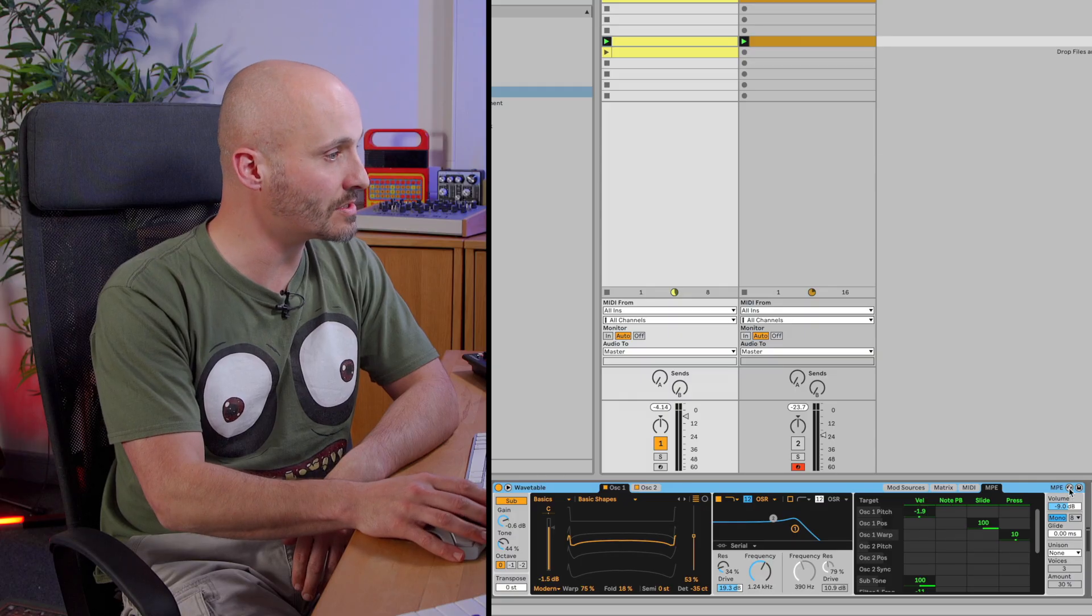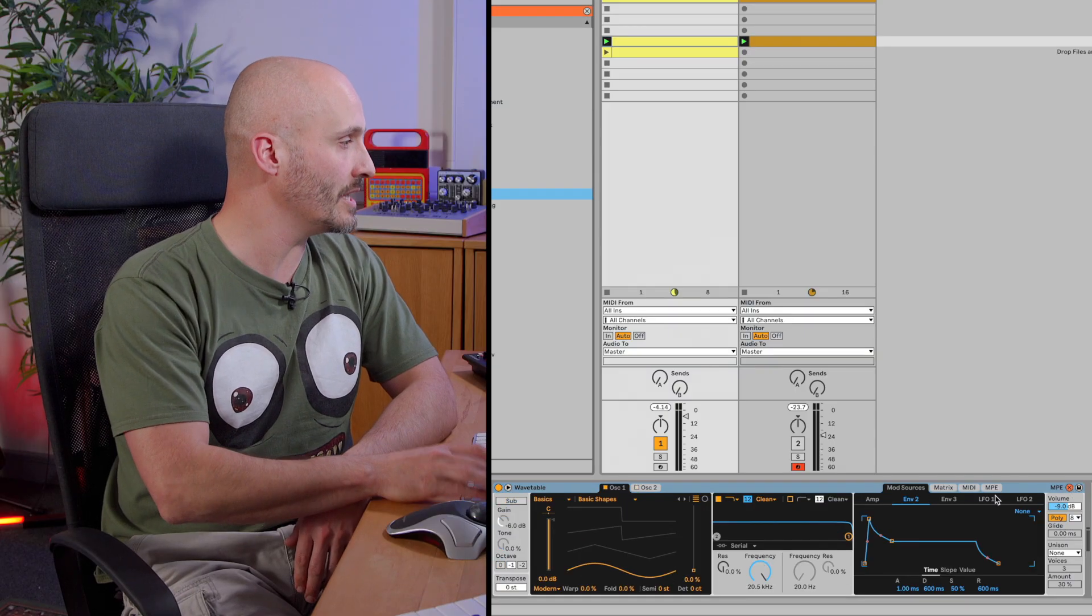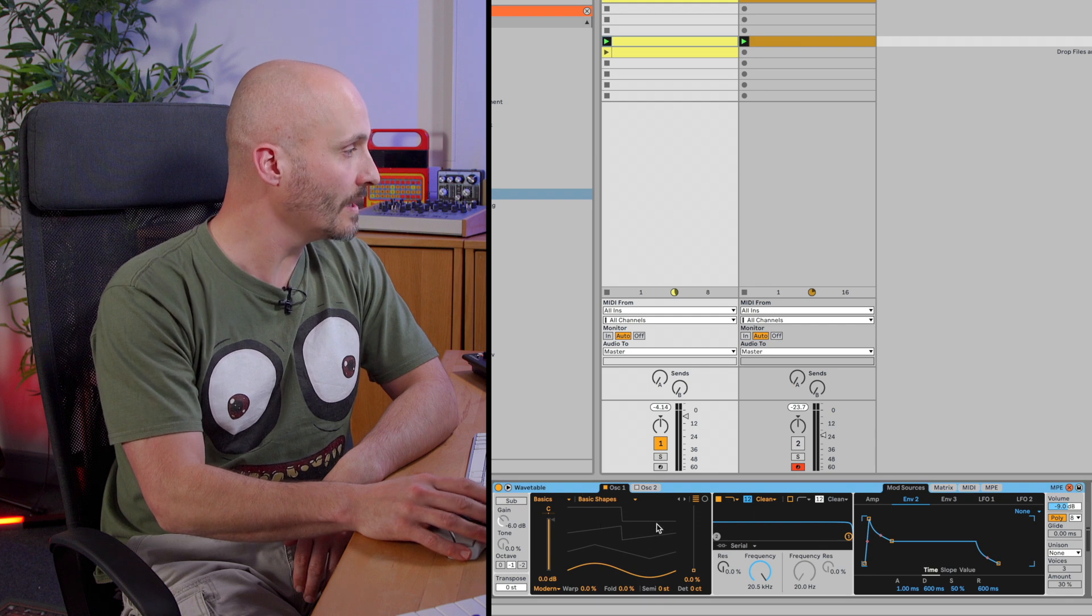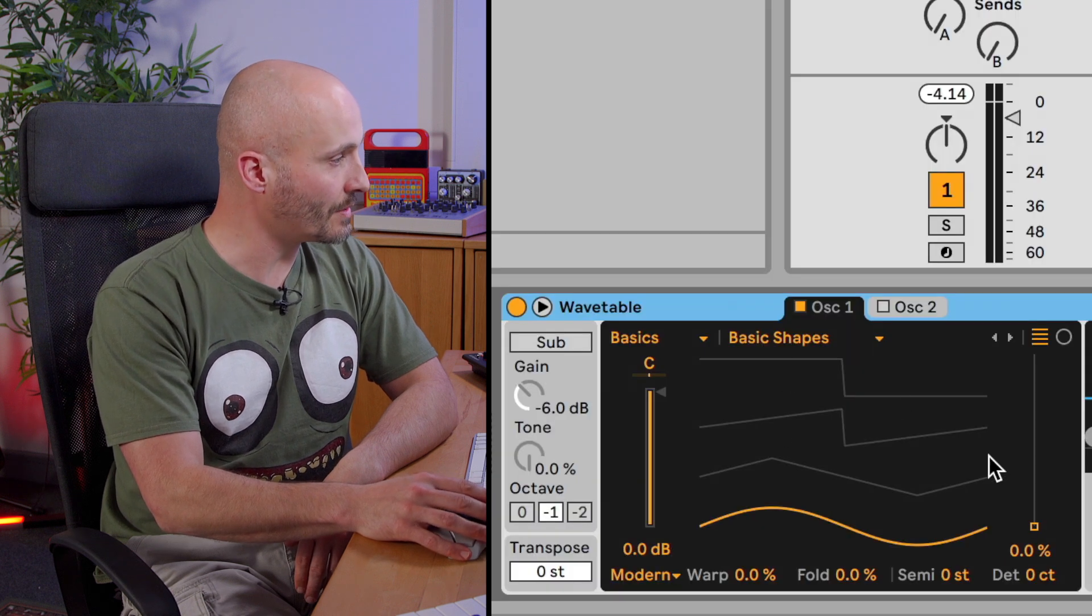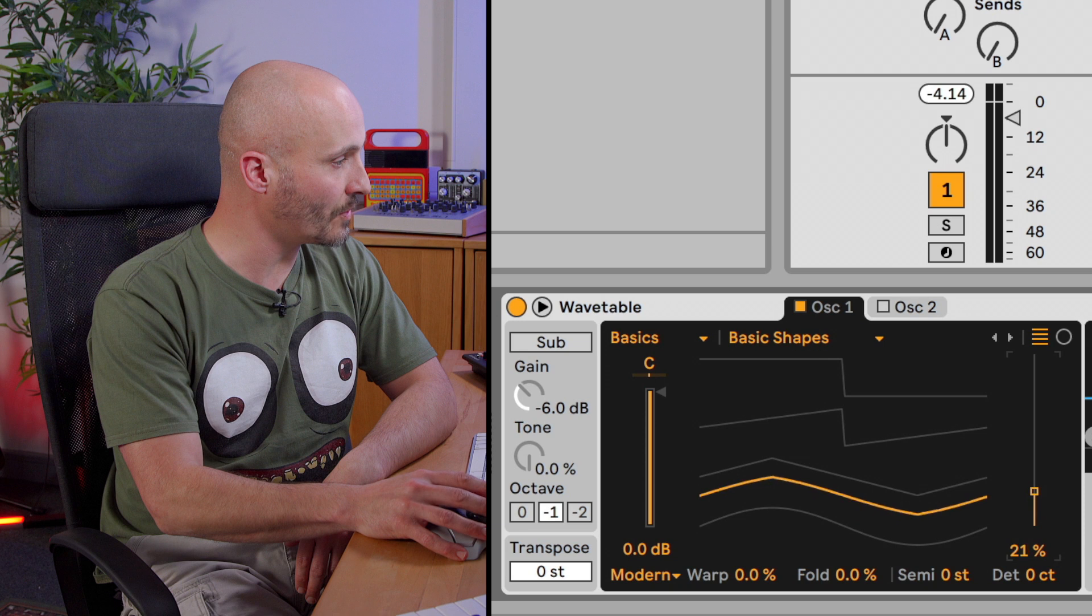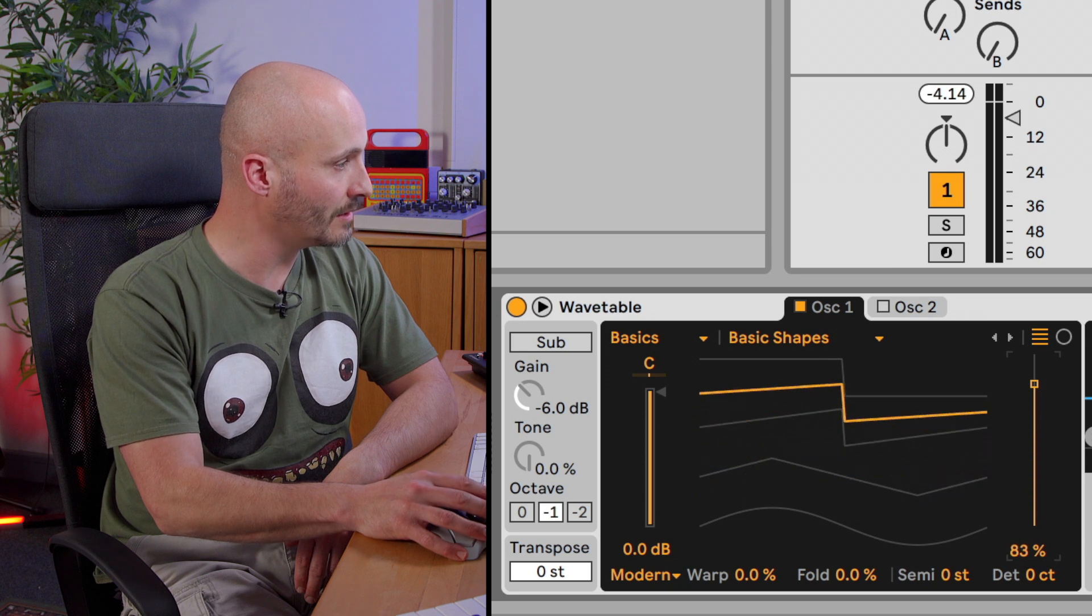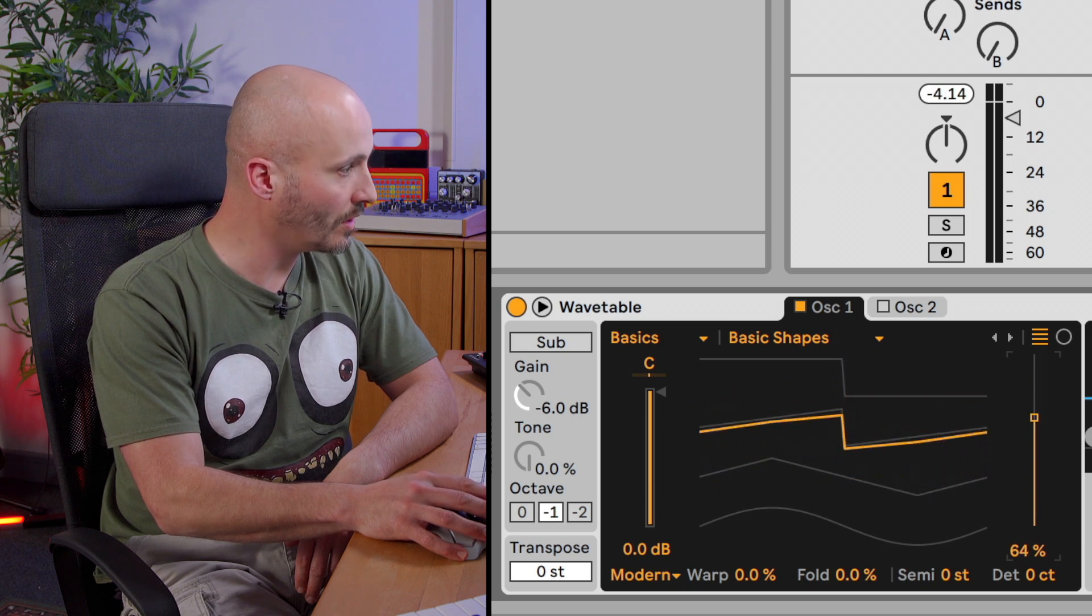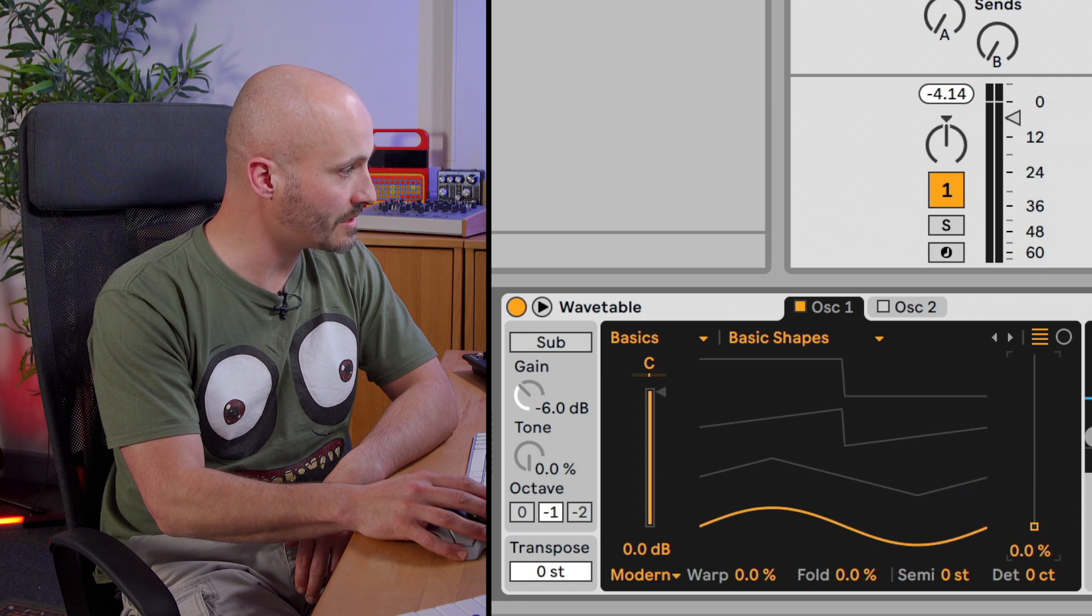Whereas Subtractive is about that one oscillator type that provides the sound, Wavetable Synthesis is an index of different waveforms. So if you take a look at Wavetable which I have loaded up here in an initialized form, this is our oscillator one and this is our Wavetable.